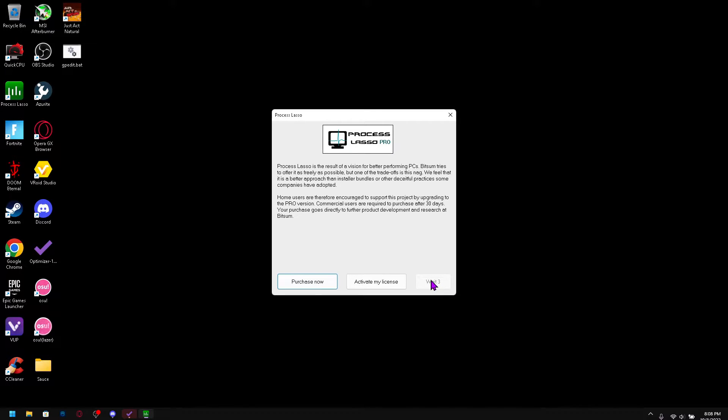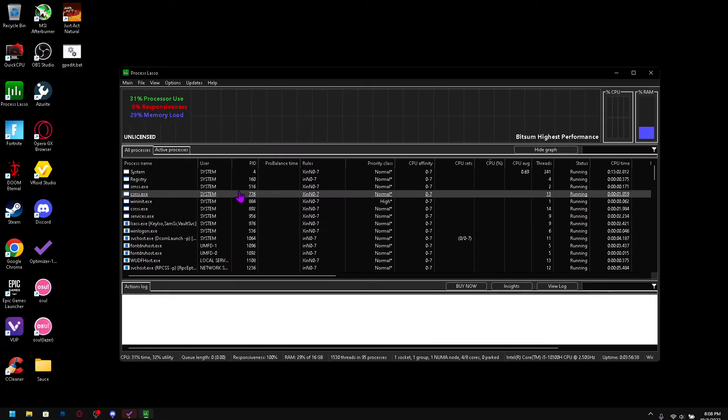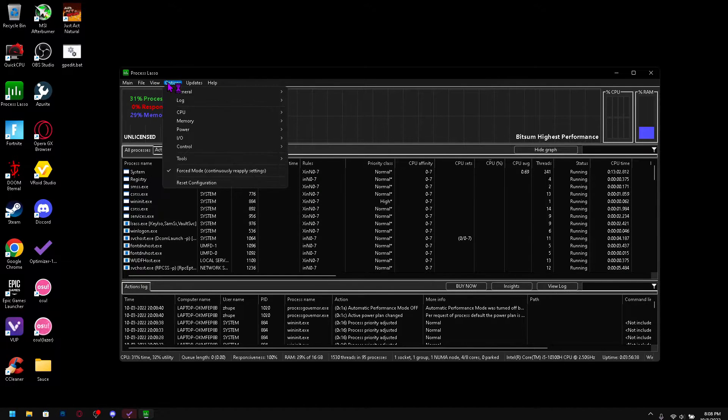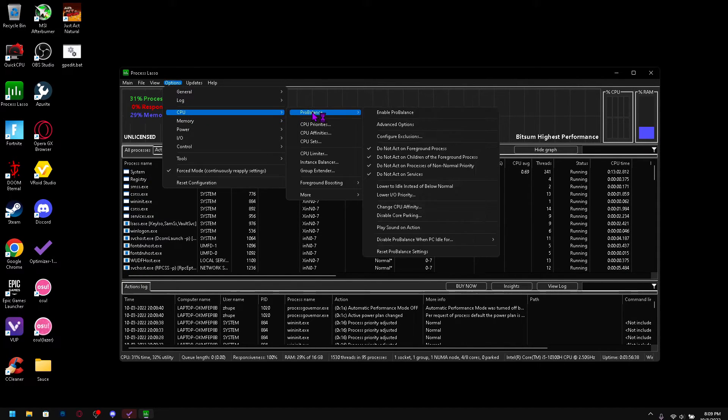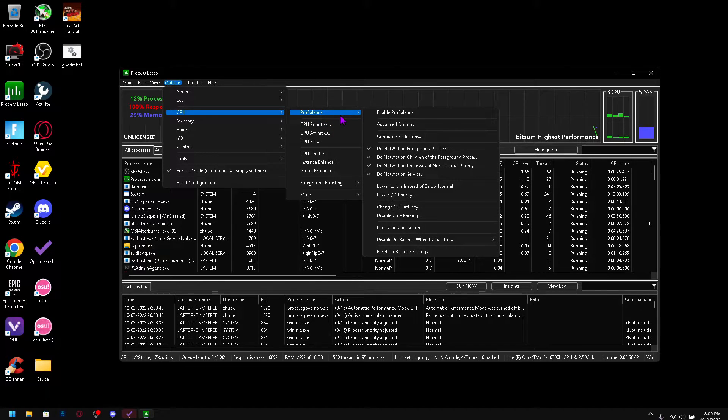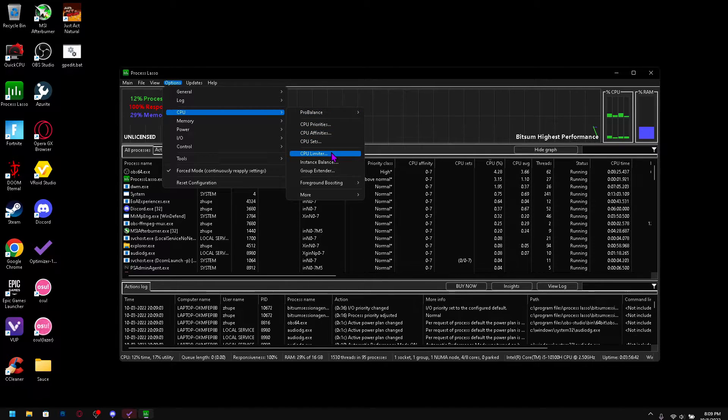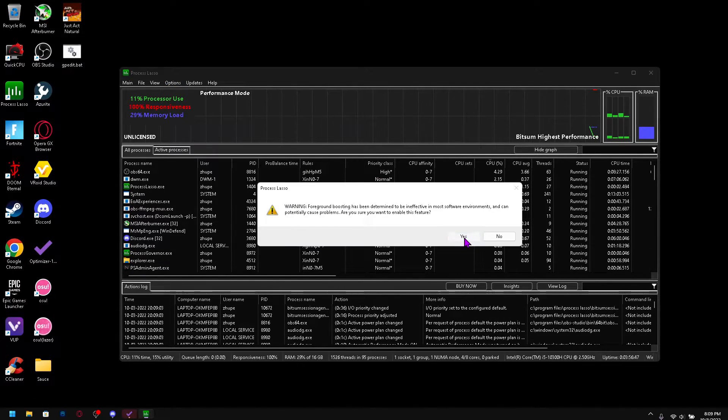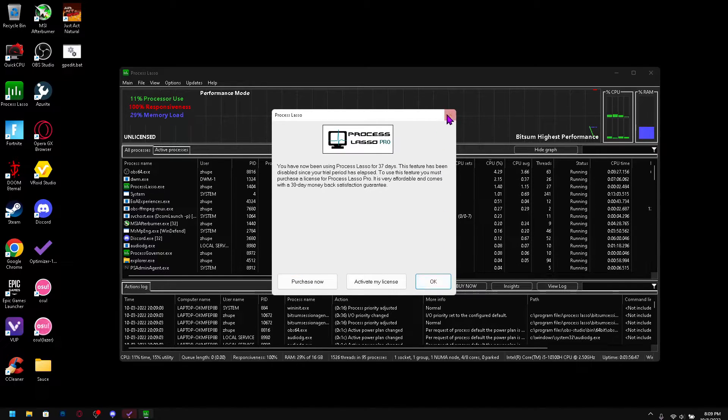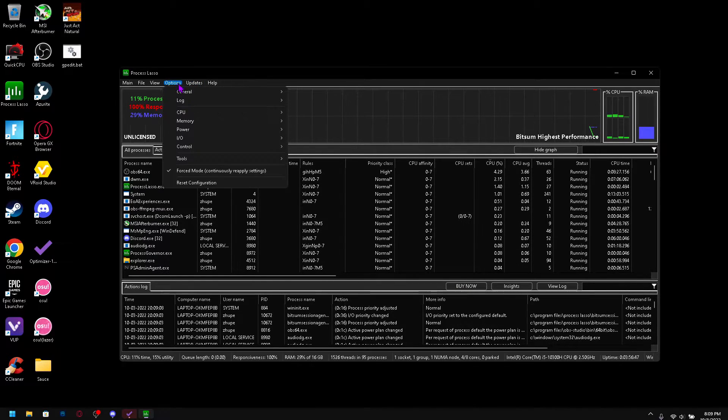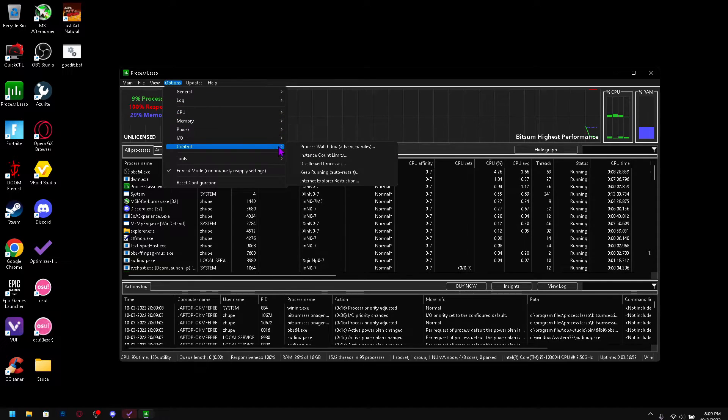So after that we come in here, go to CPU. Do not enable ProBalance, I don't know why it's a thing. If you first start up this program you will have the option to enable foreground boosting. I would recommend you do that.